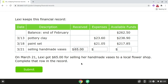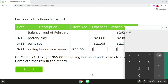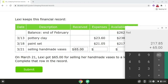Now from here, we need to calculate Lexi's available funds. So if we take Lexi's previous balance, which was $217.85, and we add $25, and we add $65, that will give us Lexi's new balance, which is $282.85.